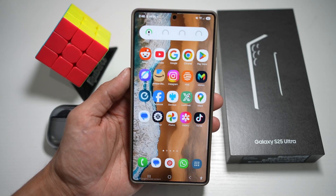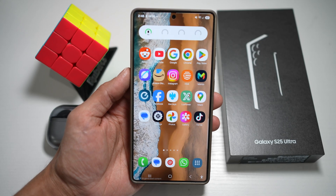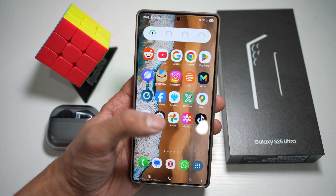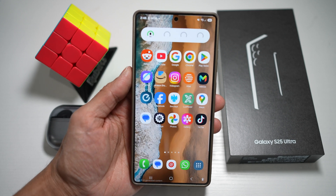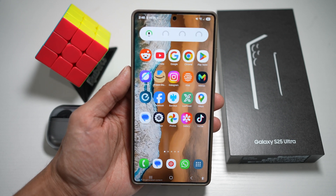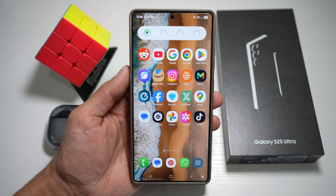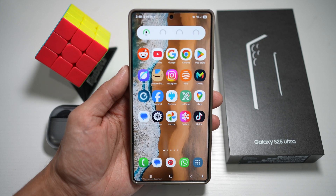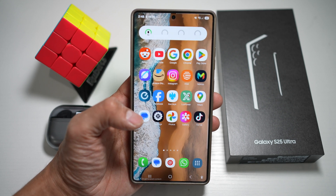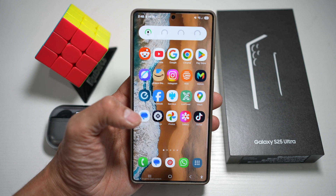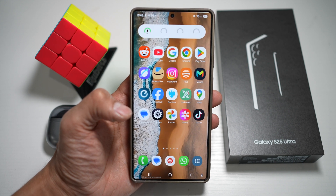Hi everyone, TheSimpleDad here. So Samsung's One UI 7.0 isn't just about the surface level upgrades — it's packed with hidden features that give you insane control over your phone's looks, feels, and how it works. Whether you love deep customization or smooth usability, here are 10 underrated features, many powered by GoodLock, that will completely level up your Galaxy experience.